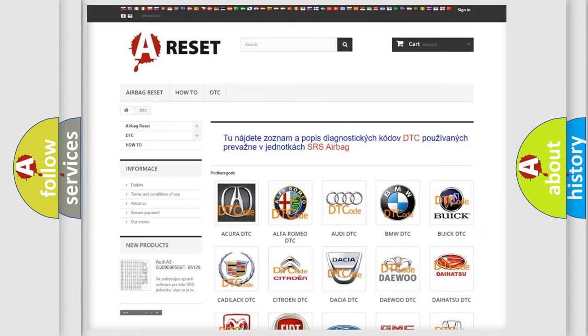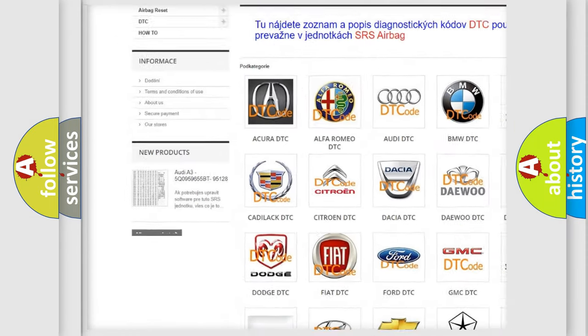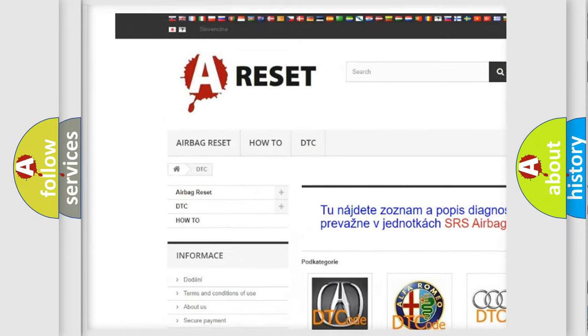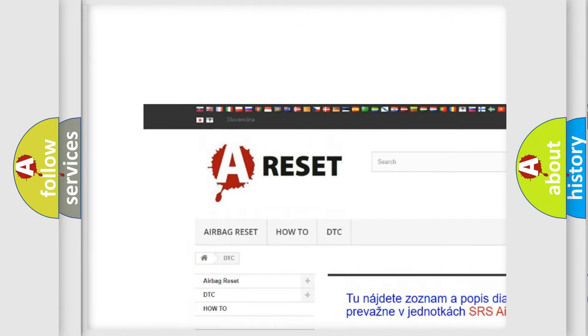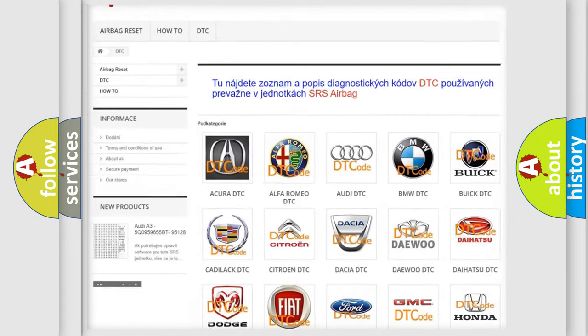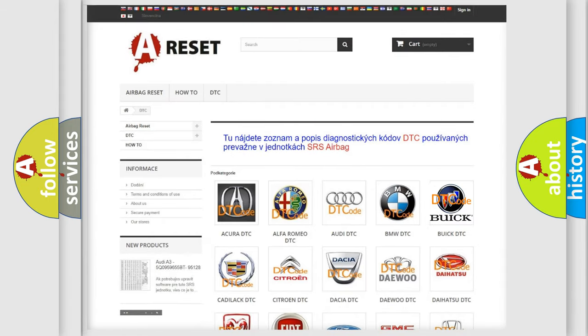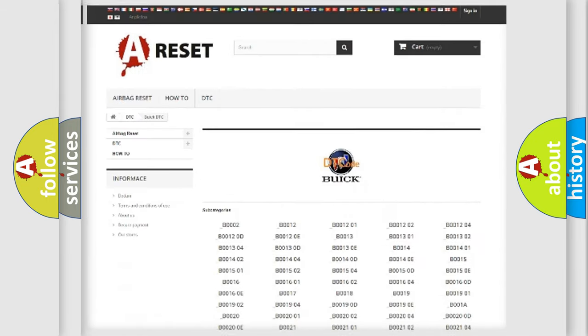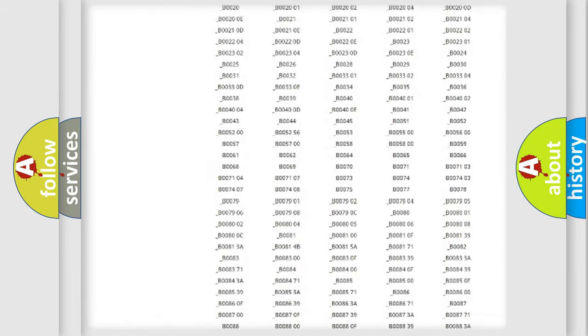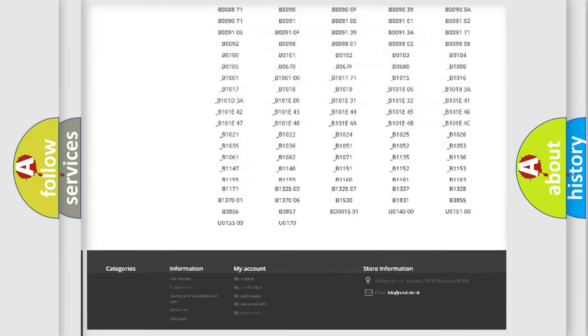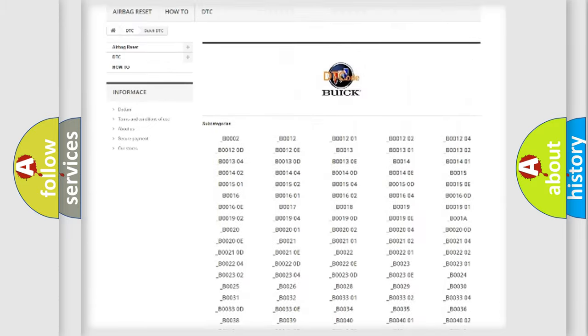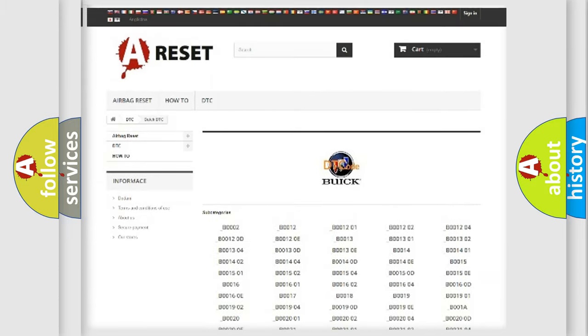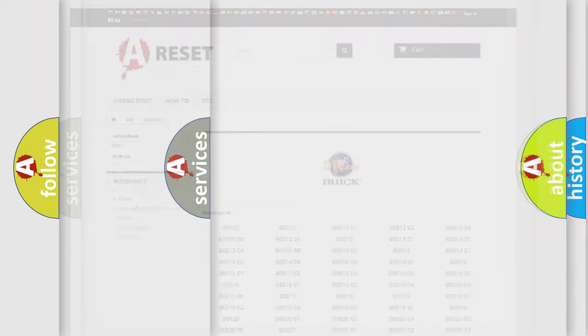Our website airbagreset.sk produces useful videos for you. You do not have to go through the OBD2 protocol anymore to know how to troubleshoot any car breakdown. You will find all the diagnostic codes that can be diagnosed in Buick vehicles, and many other useful things.